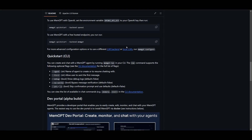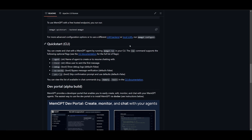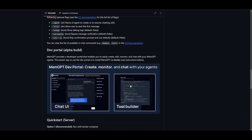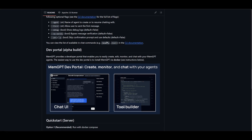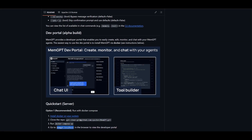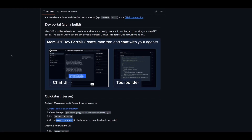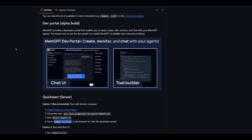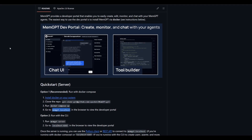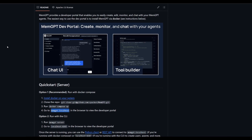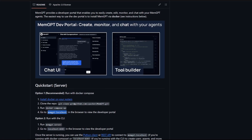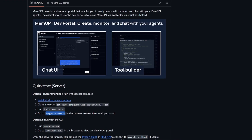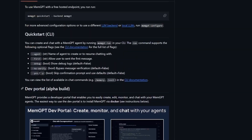Back when we had covered it on the channel, it wasn't deployable with a UI — it didn't have any of the MemGPT services they've just recently introduced. This is why we're covering it once again due to its extensive new toolset and abilities, so stay tuned and let's get straight into the video and showcase this new UI as well as the MemGPT services.